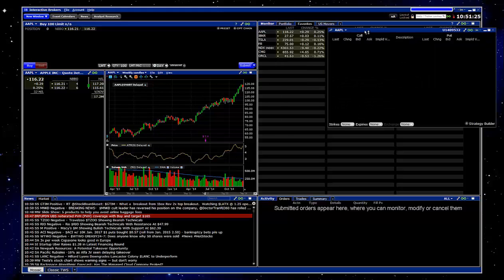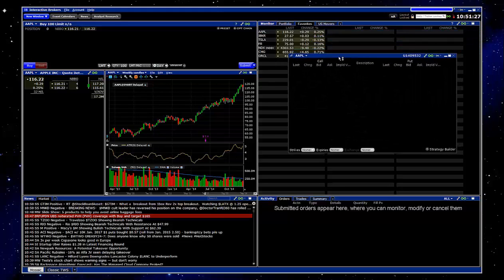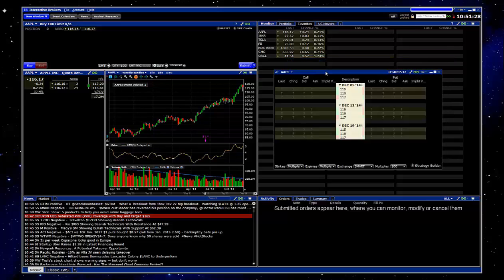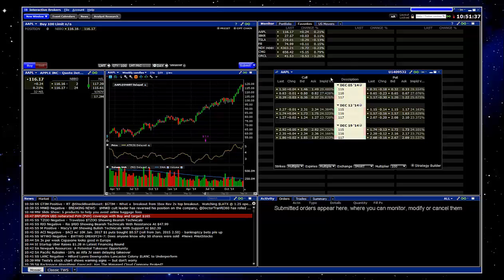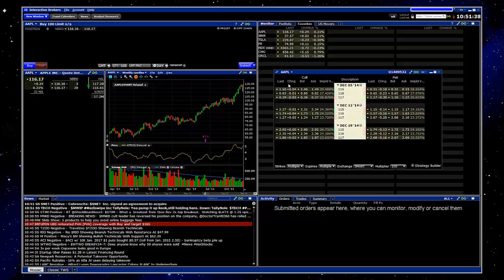You'll get this new window that appears, and it should load current options data. Here you go. We've got our December contracts. It looks like the weeklies, and so on and so forth. That's it. Hope that helps.